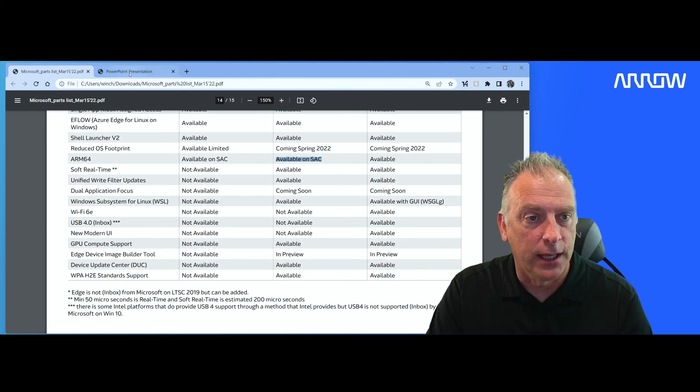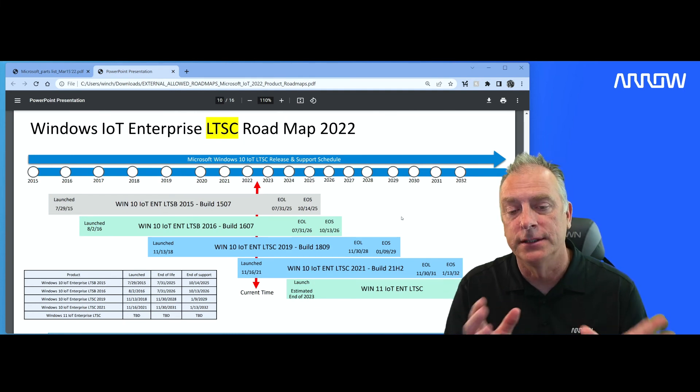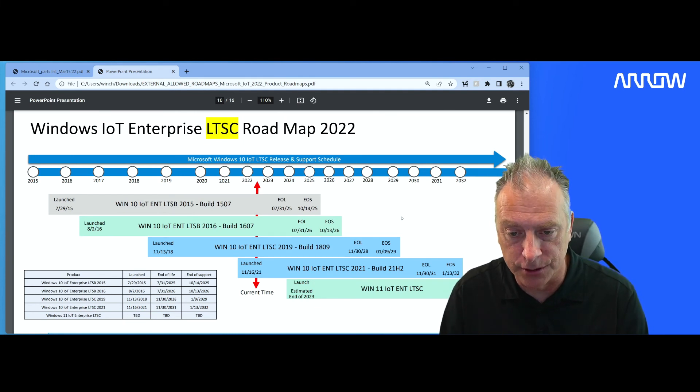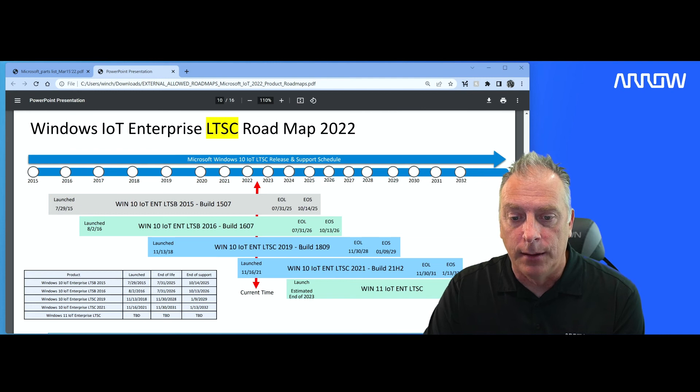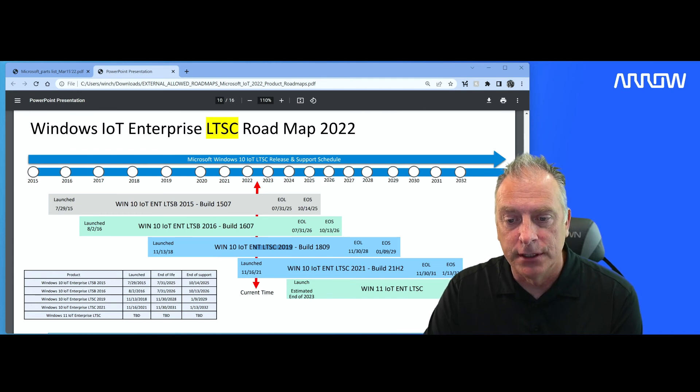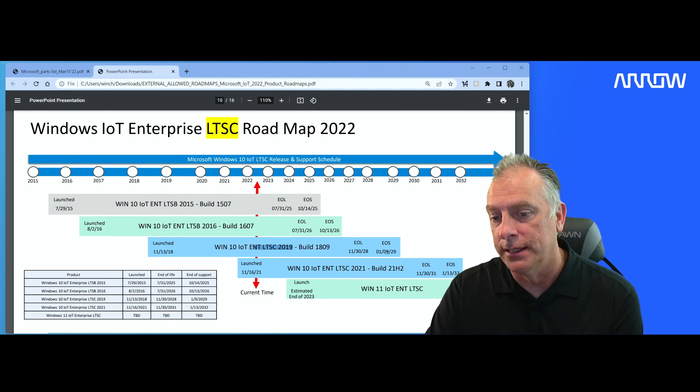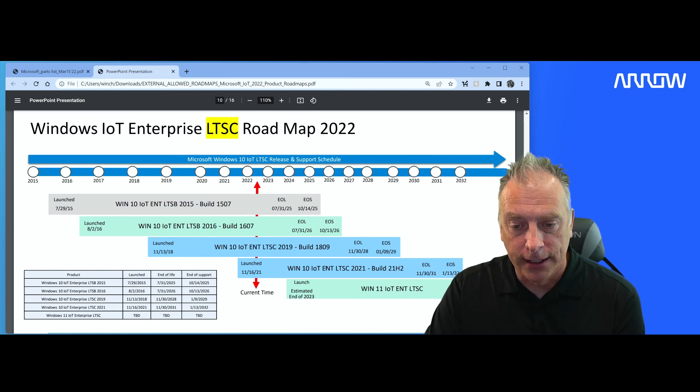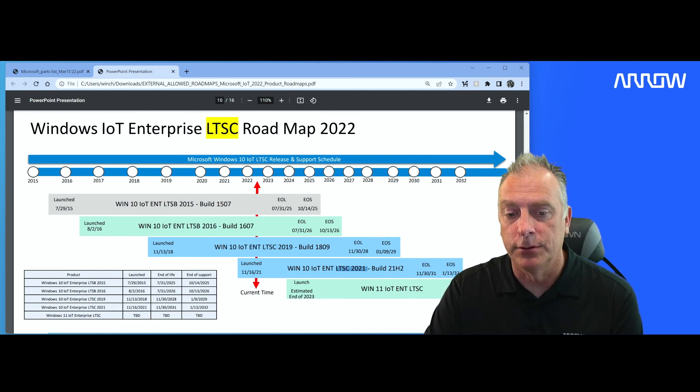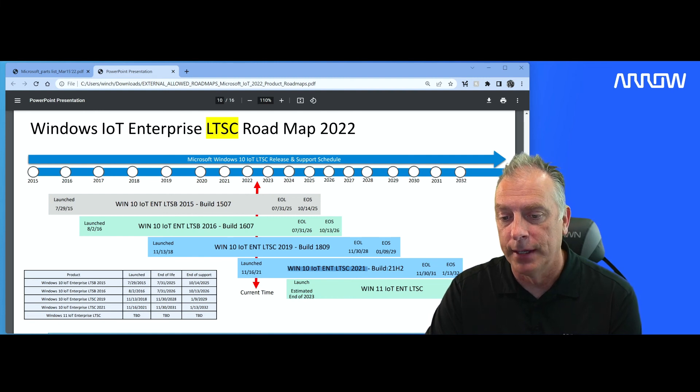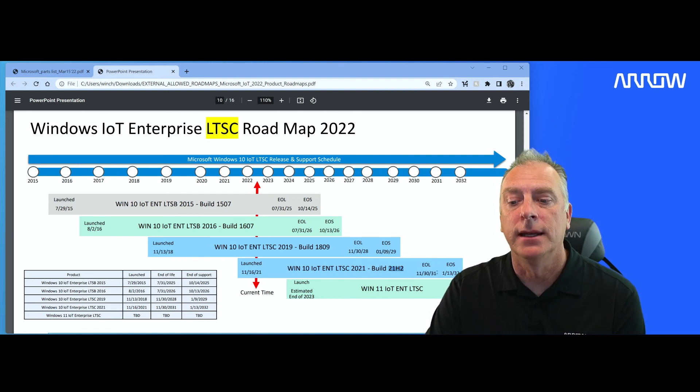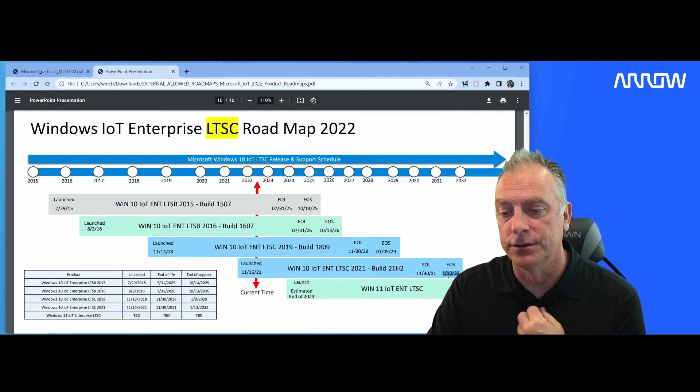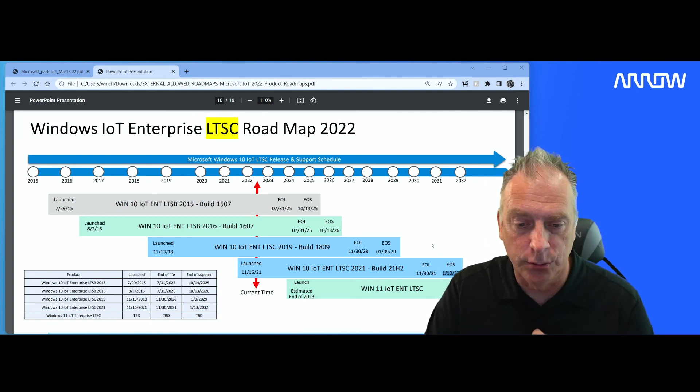Let's take a look at the roadmap for the LTSC family. So you can see those dates that we just talked about. Here is the 2019 version. It will run out of support in January 2029. Here is the brand new 2020 LTSC 2021. Again, Windows 10 based on build 21H2 and it gets support all the way till January of 2032.